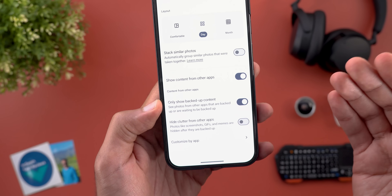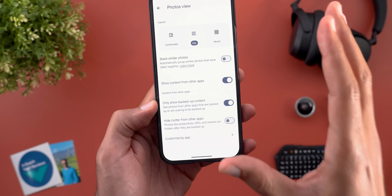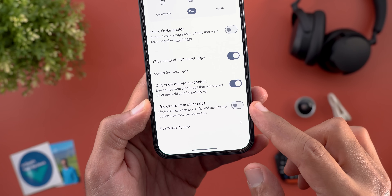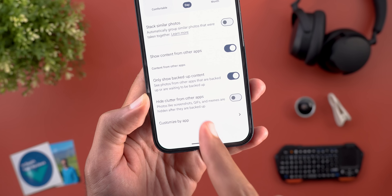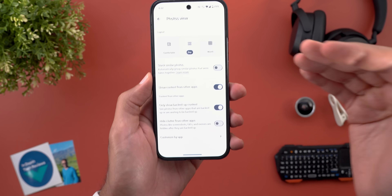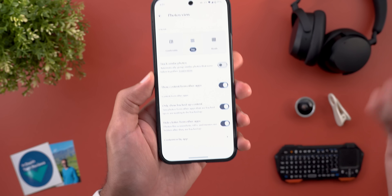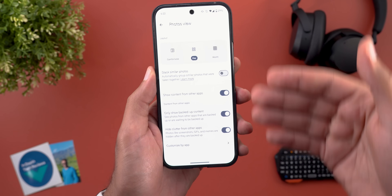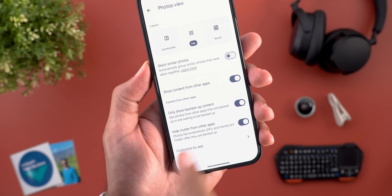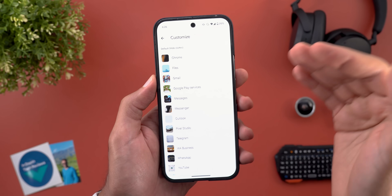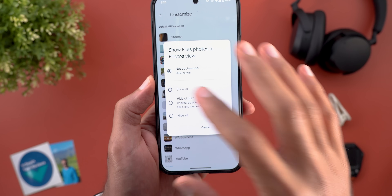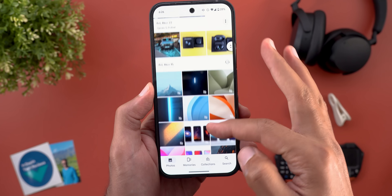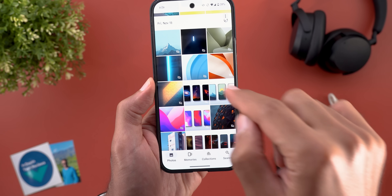When you turn on the show content from other apps switch, you get more customization layers. The first option is to only show backed-up content — so if you backed up a couple of photos from your WhatsApp folder, only those photos will appear in your main photos view. You also have a toggle called 'hide clutter from apps,' which hides photos like screenshots, GIFs, and memes after they are backed up. The AI will automatically detect these photos and hide them from the main photos view.